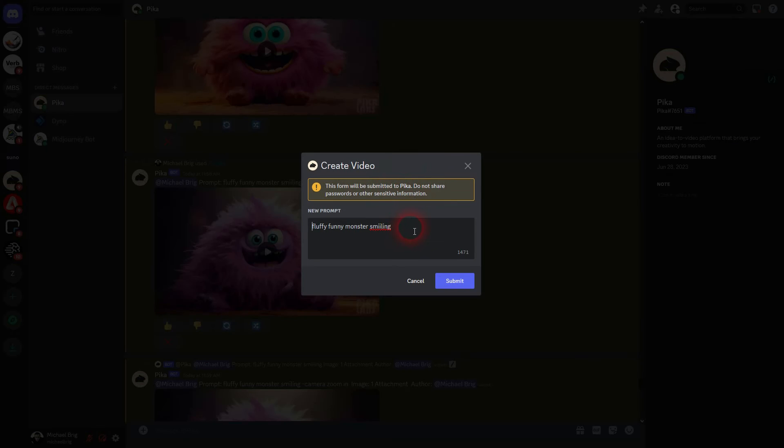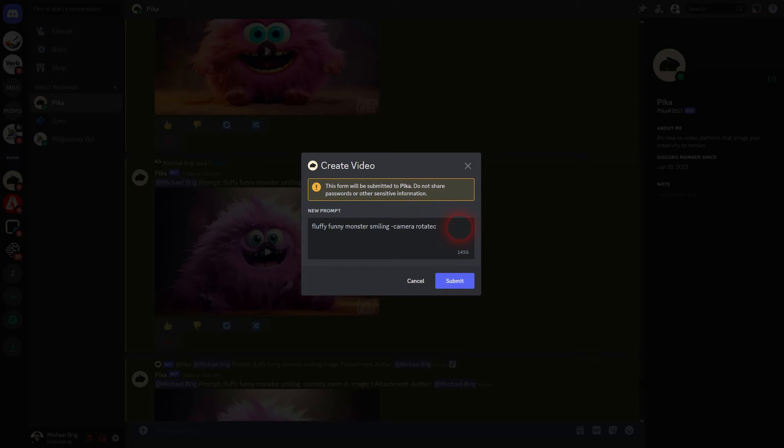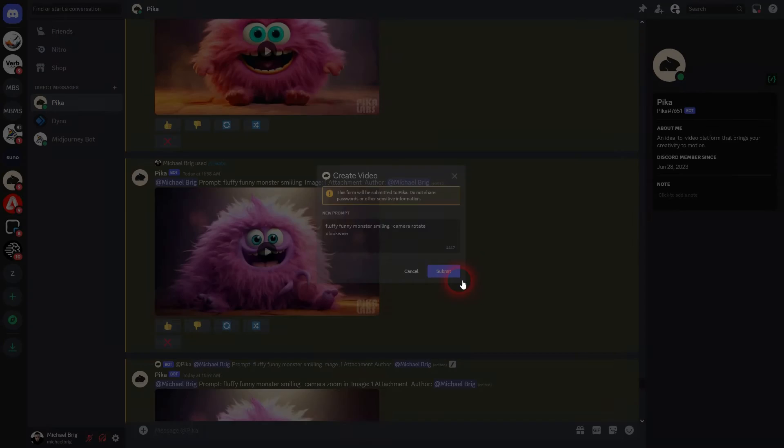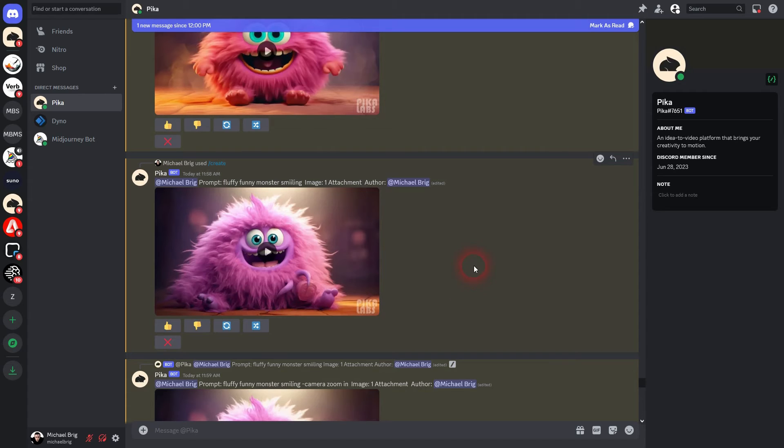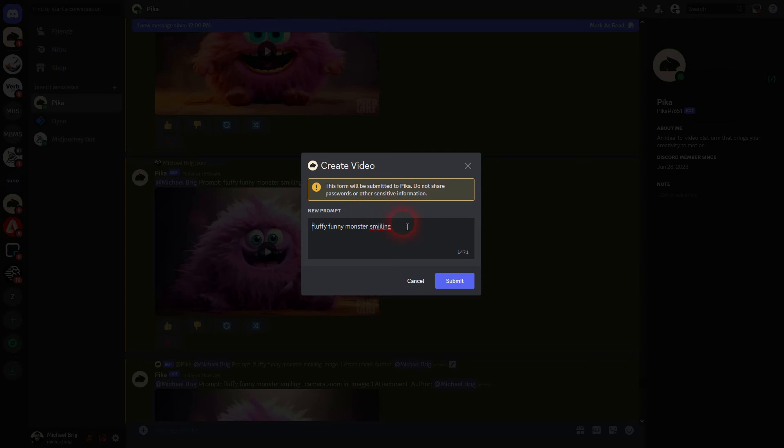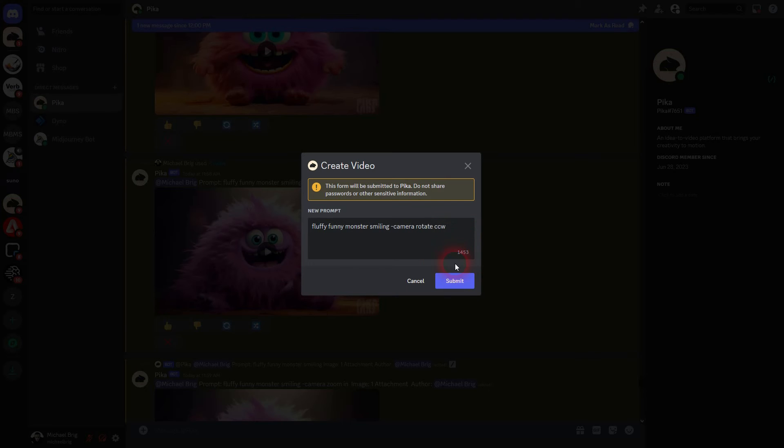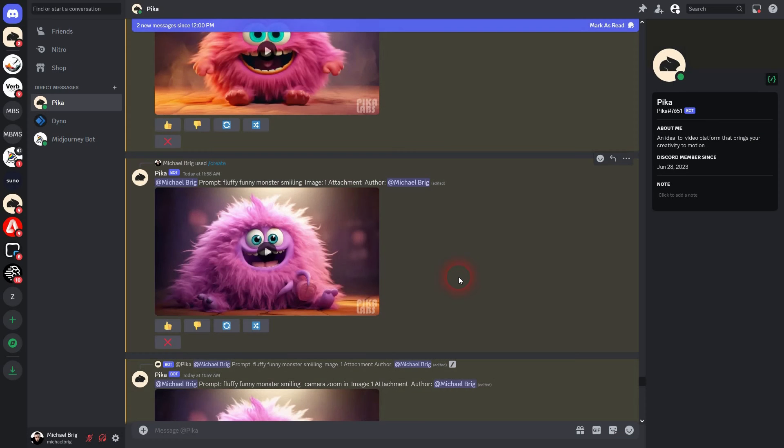The final subparameter that can be used with camera is rotate. So we use minus camera then rotate. And we have three values for some reason. The first is clockwise. Second is counterclockwise. And there's also an anticlockwise. Anticlockwise and counterclockwise is just the same. But for some reason Pika Labs has given us two. I don't know why that is. Maybe that's a language thing.